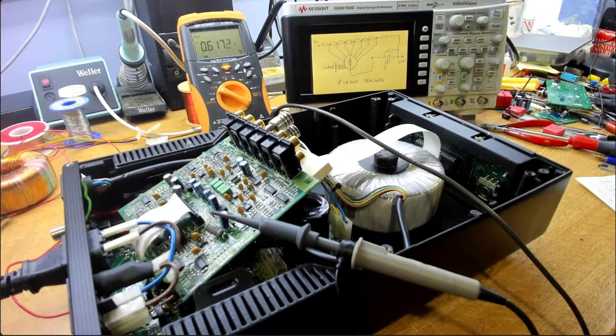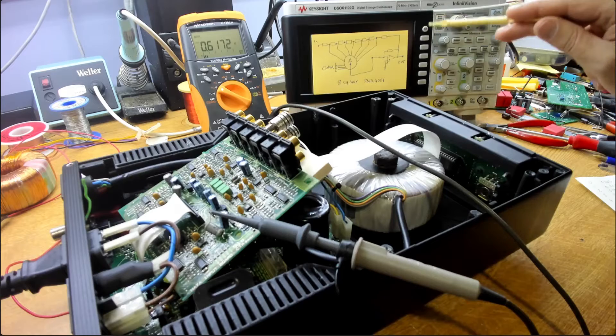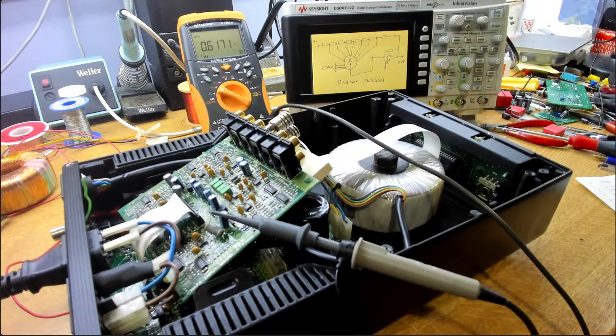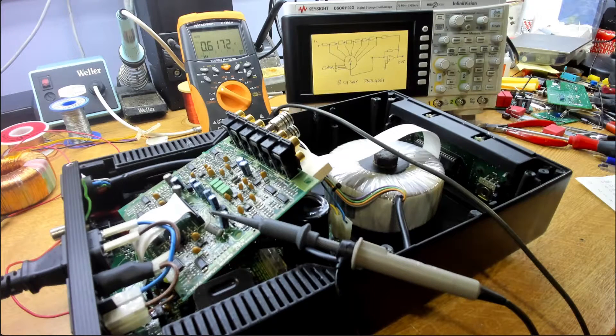So we'll go in and we'll replace that. We'll replace that one device for now, see if that cures our problem.